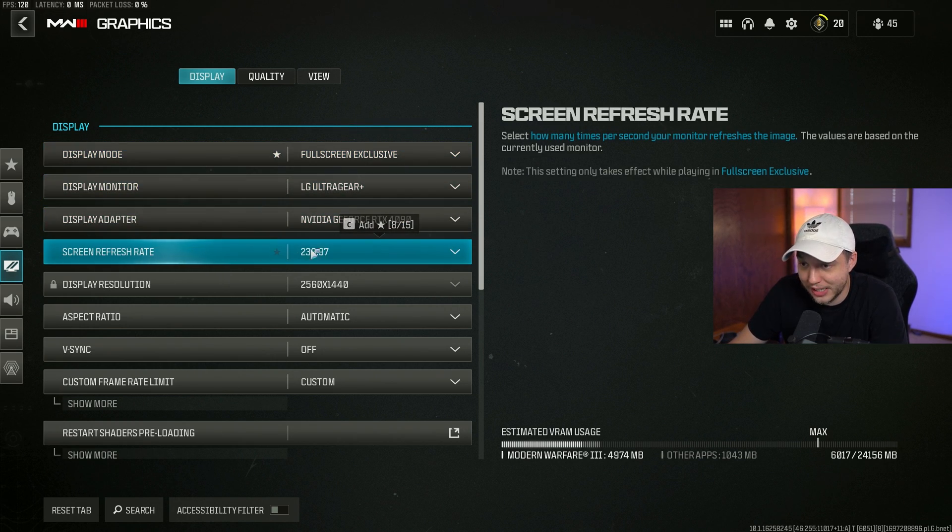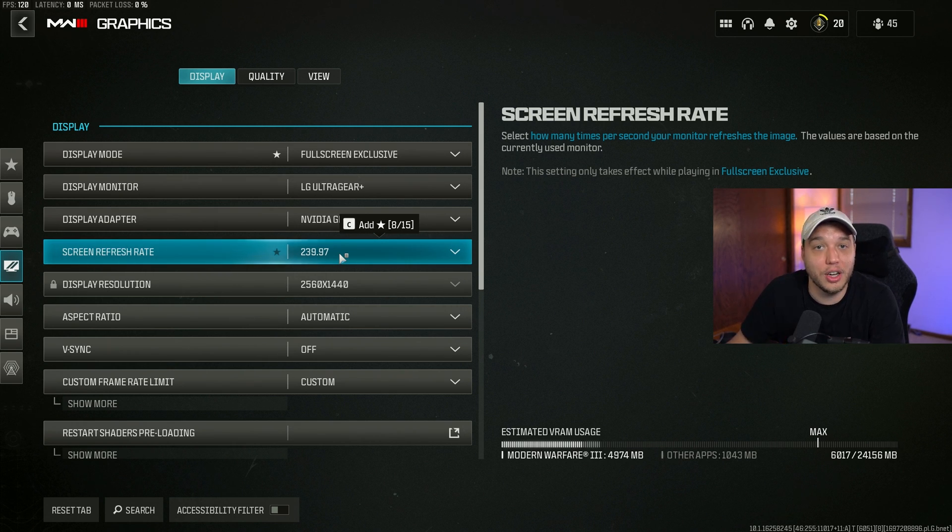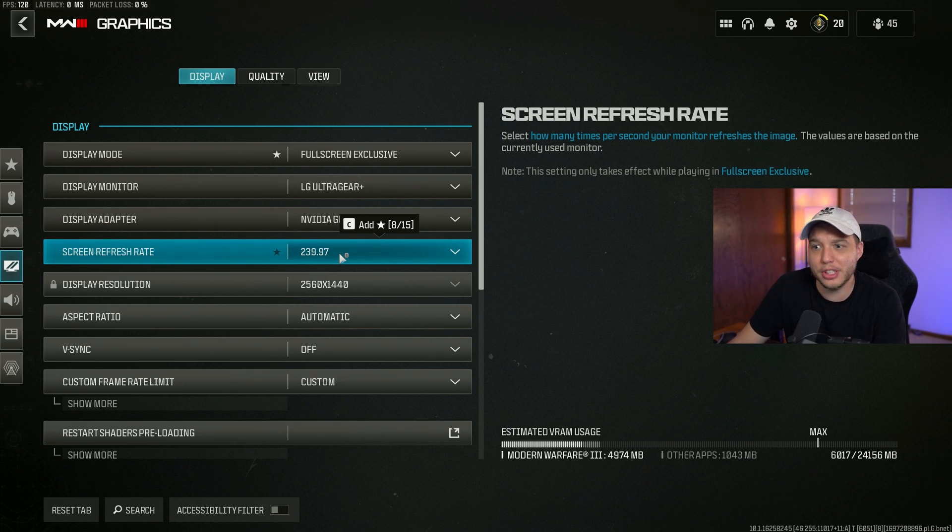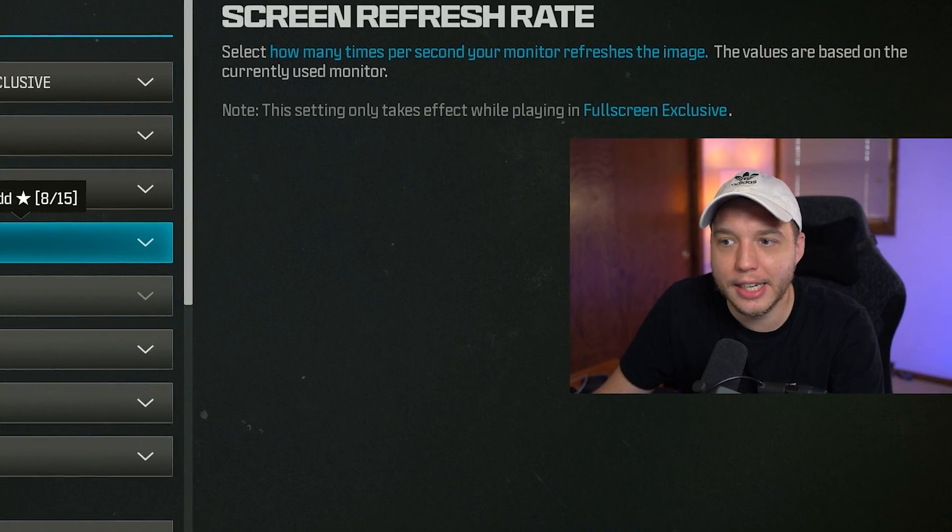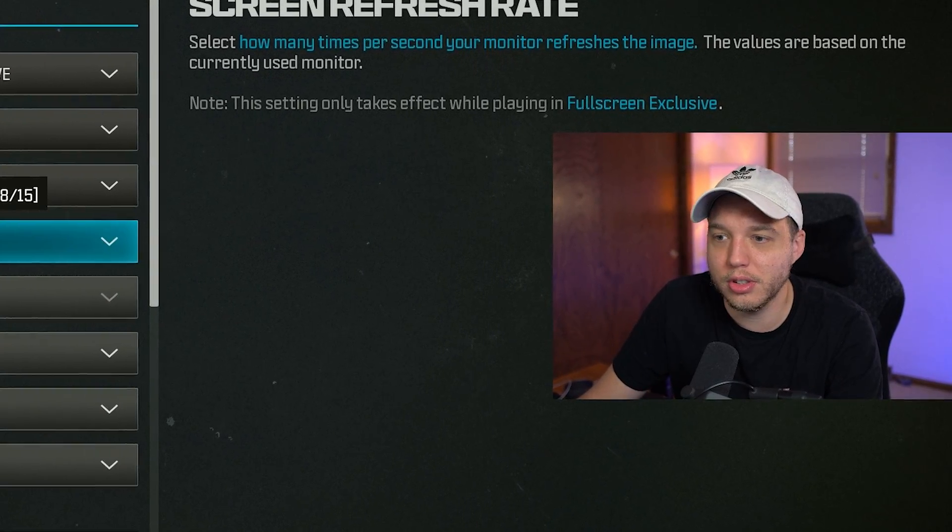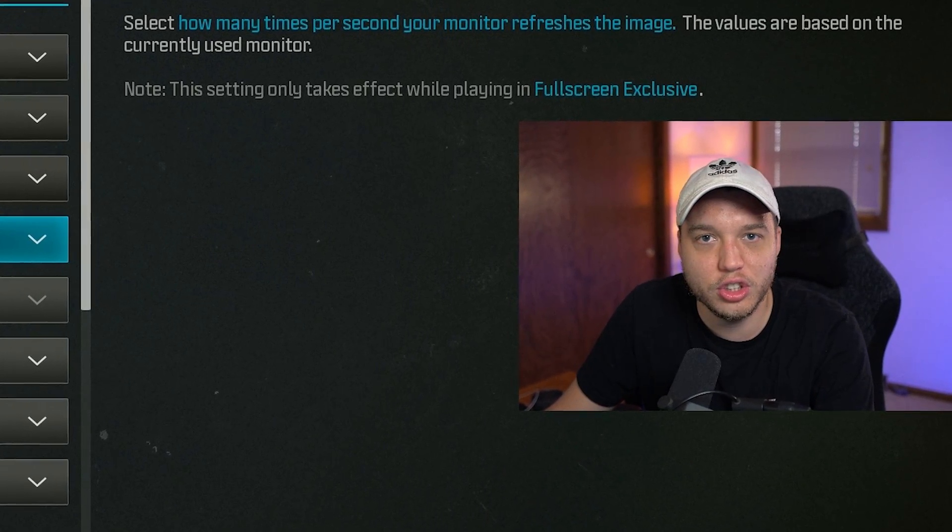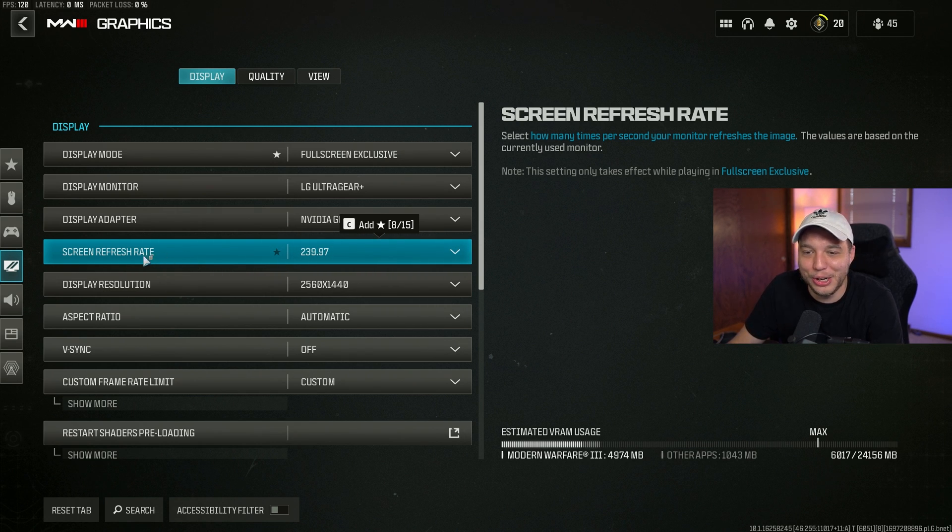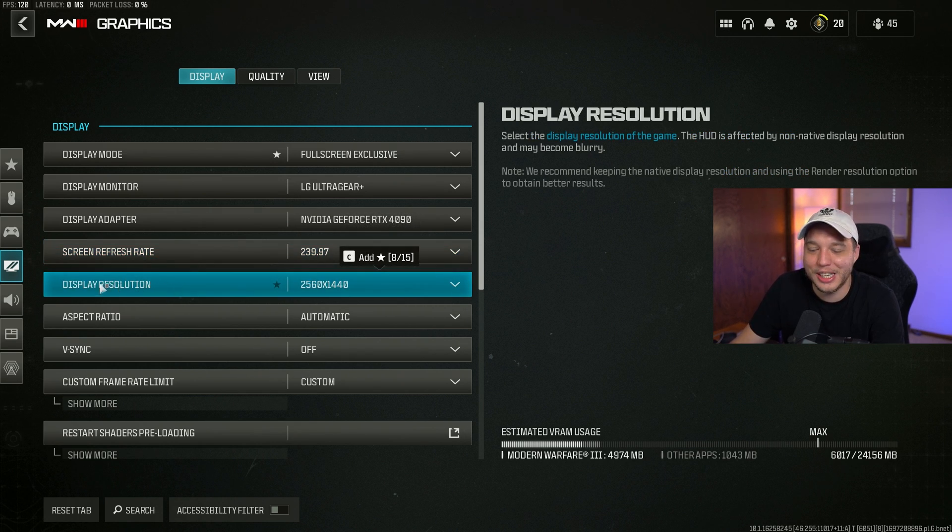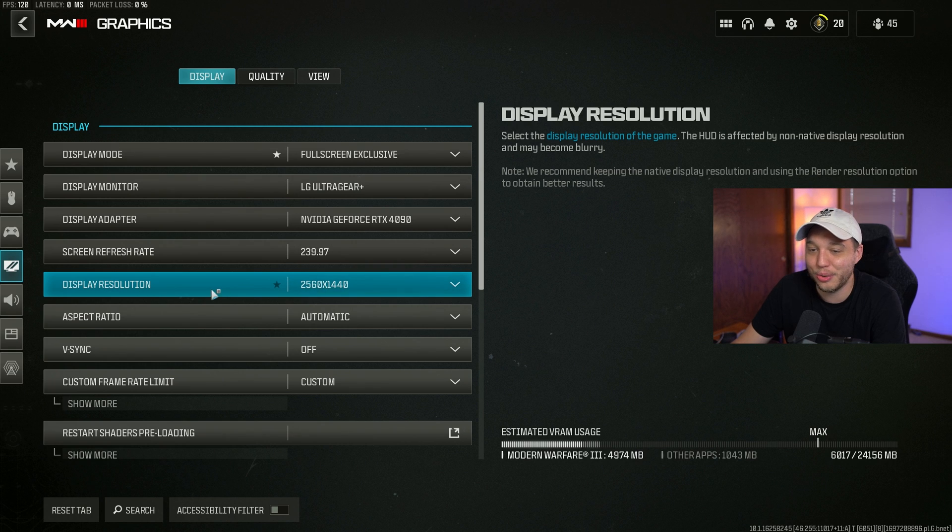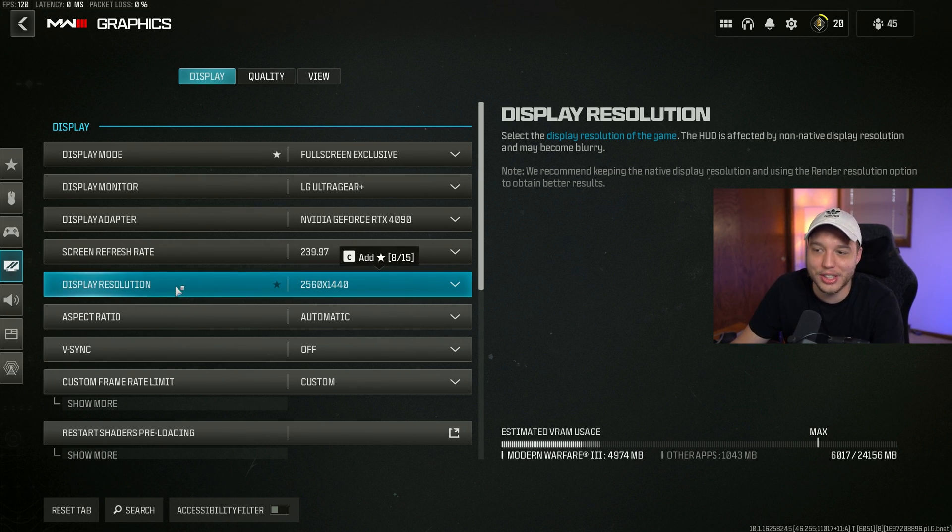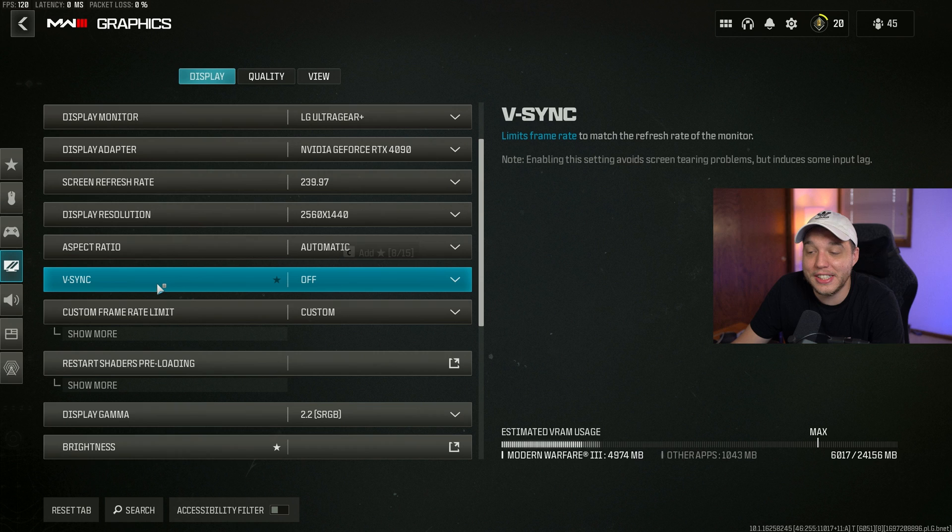Double check that your screen refresh rate is set correctly here. If I catch you out there with a 144 hertz monitor or something and you're playing on 60 hertz, I'm gonna be mad at you. Display resolution here, make sure this is set correctly to your display's correct resolution. Aspect ratio I just have set to automatic. VSync, very important, make sure this is turned off.